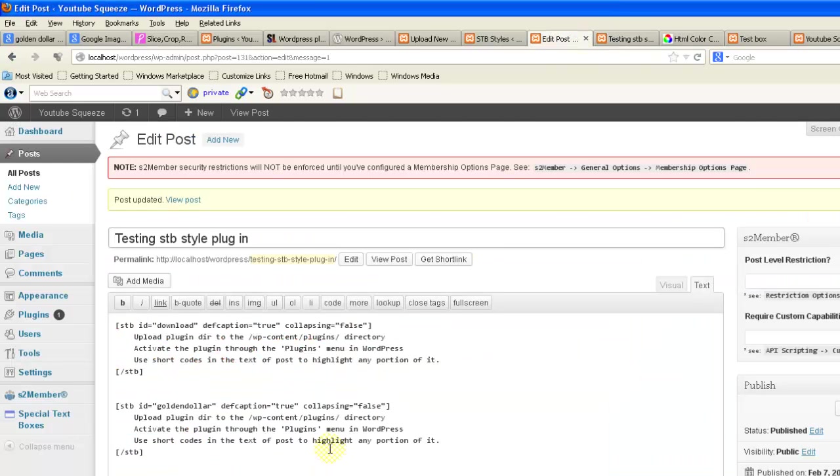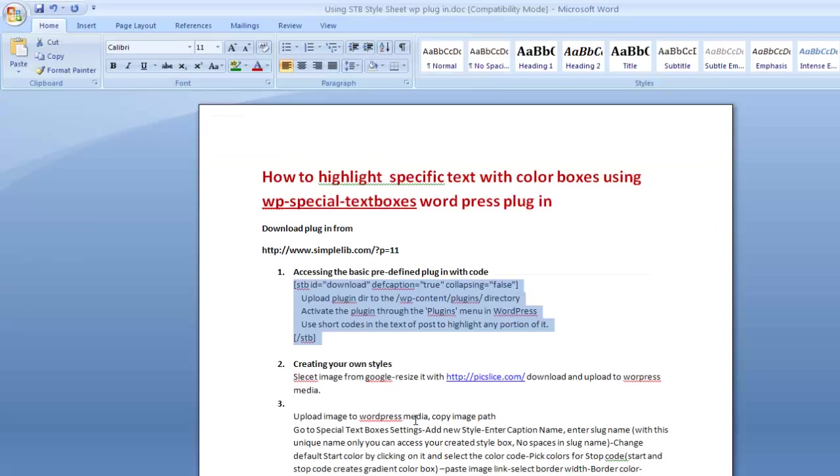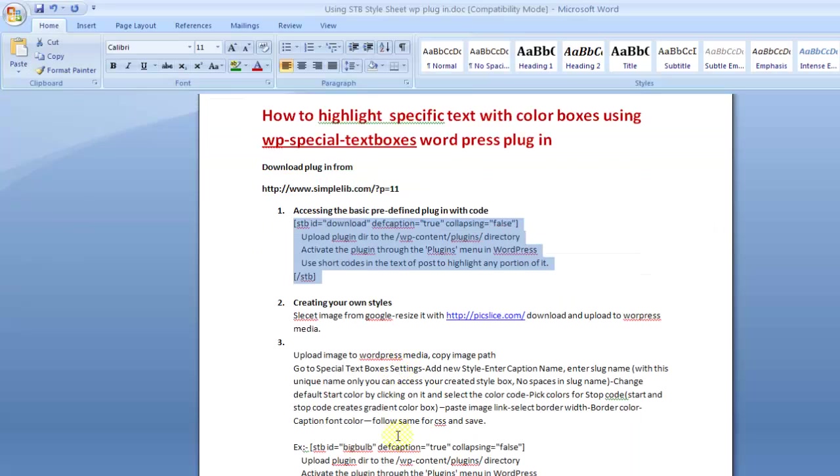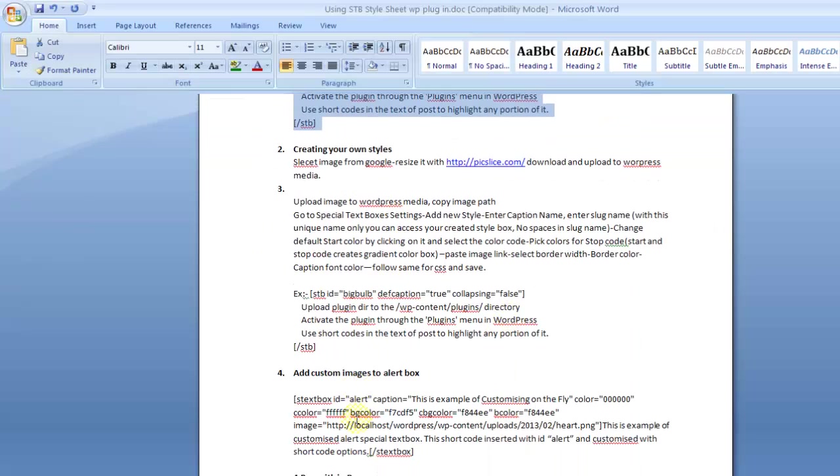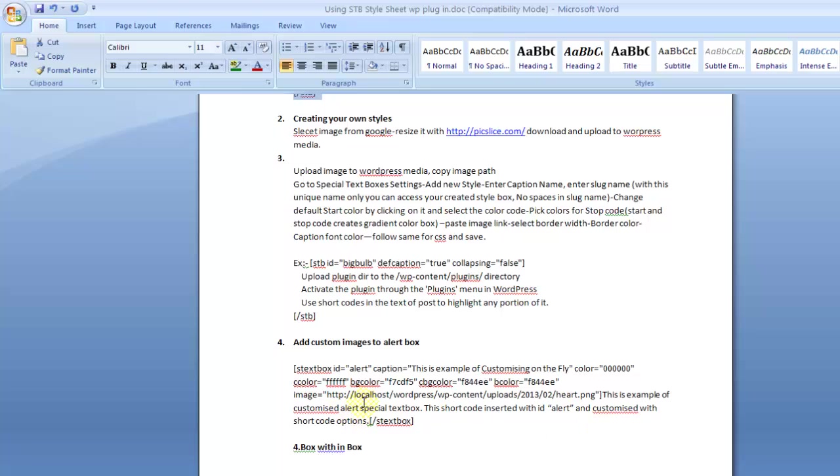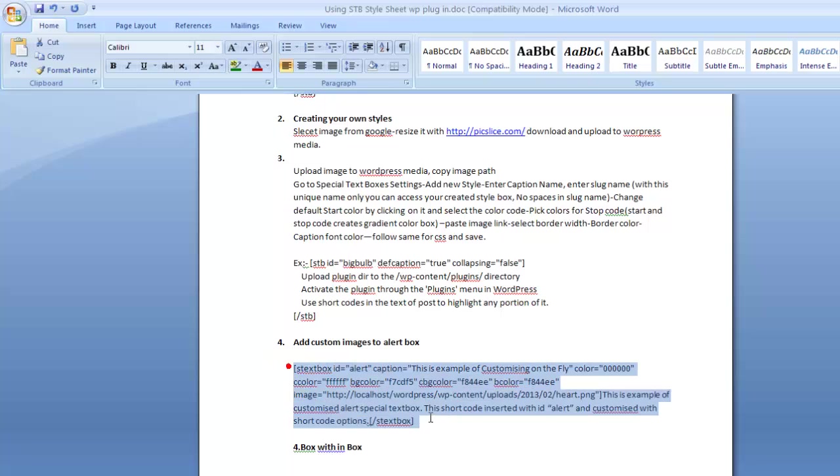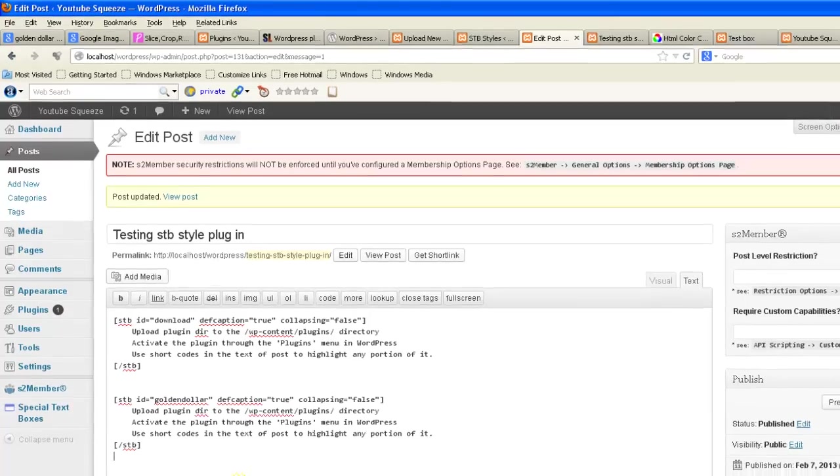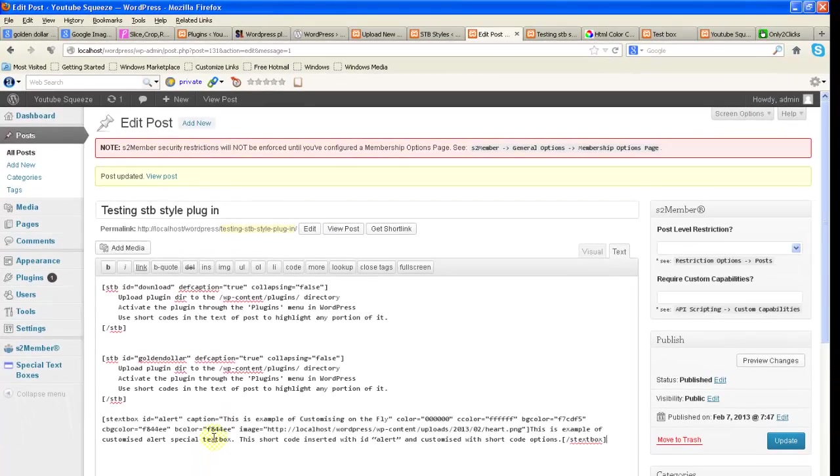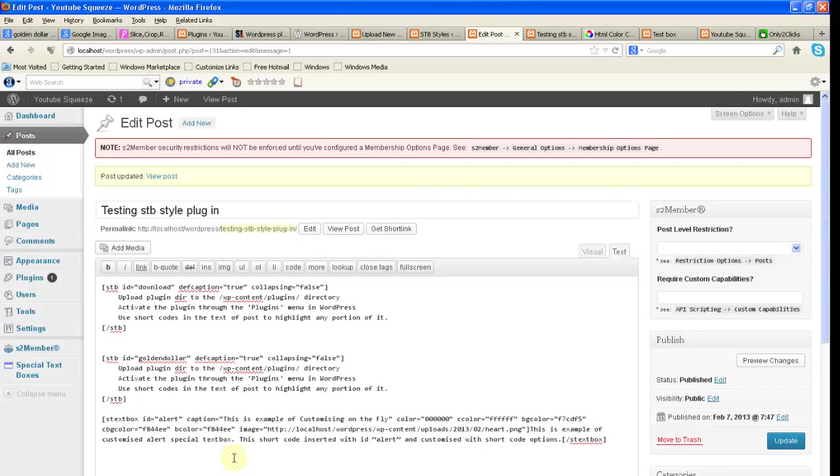So if you want to put a custom color, custom image here, here you can change the path of the image.